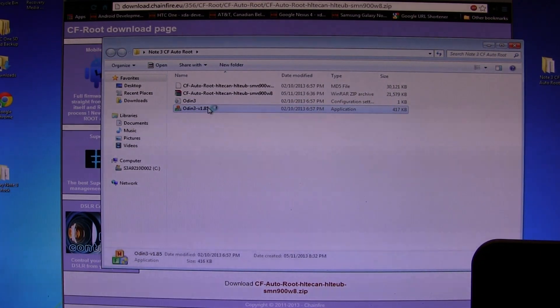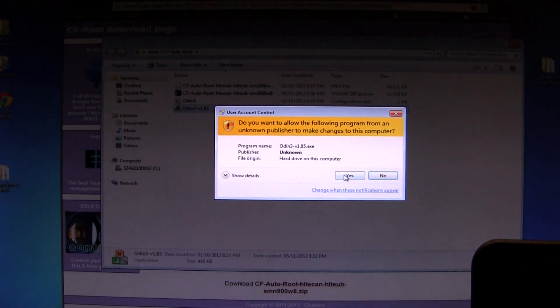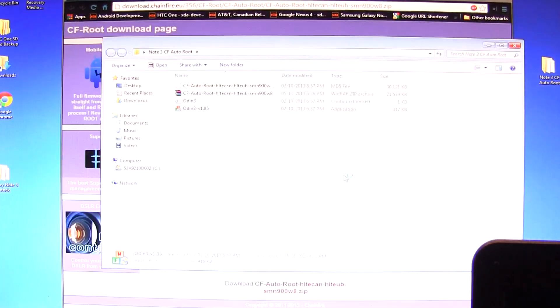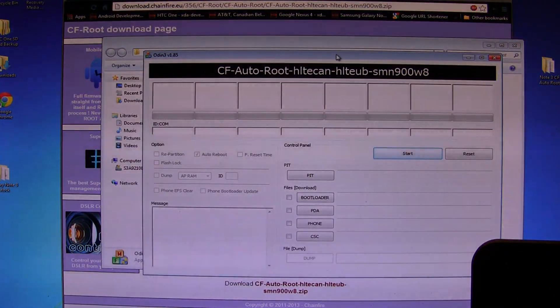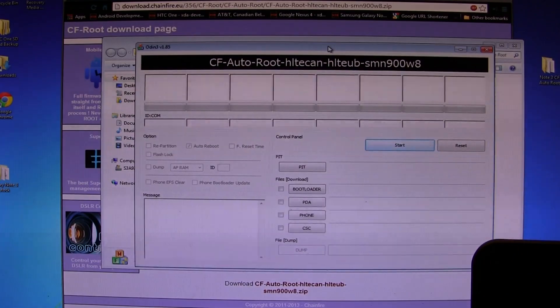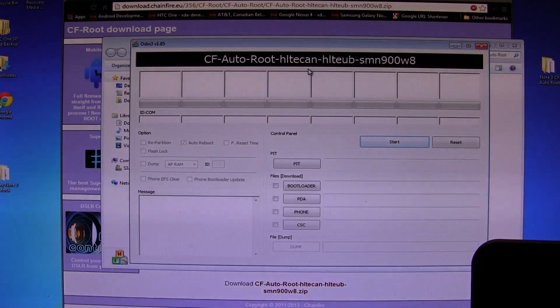What you're going to do is double-click and click Yes. Obviously this is on a Windows machine; Mac, you guys are out of luck, sorry. We're going to open up the CF Auto-Root, as you can see.